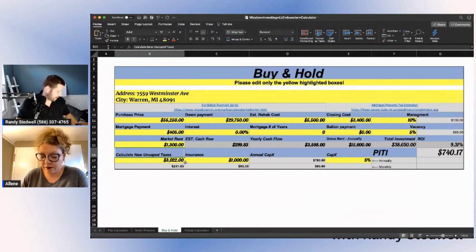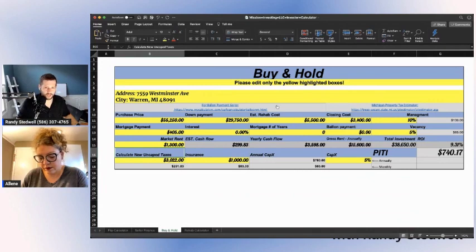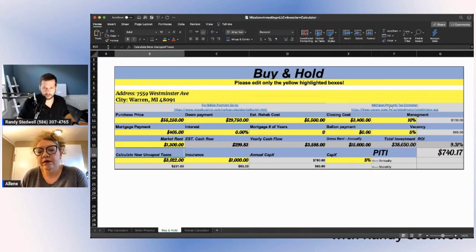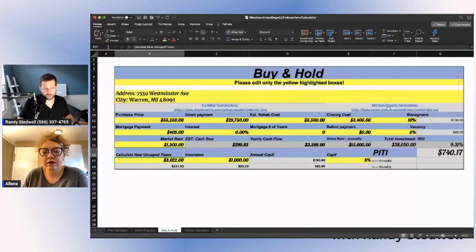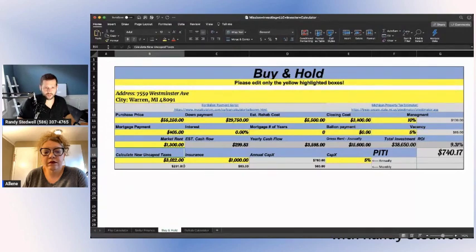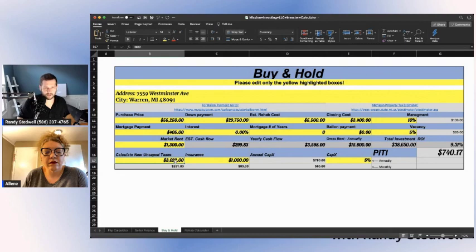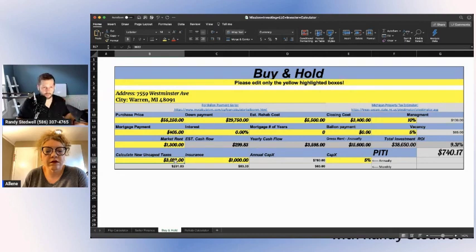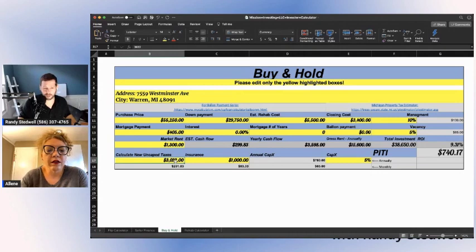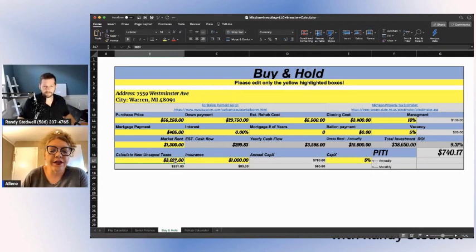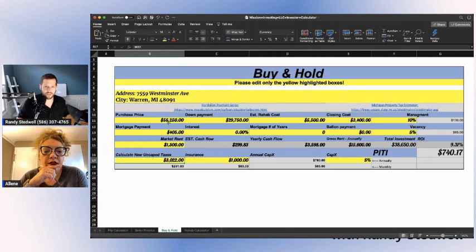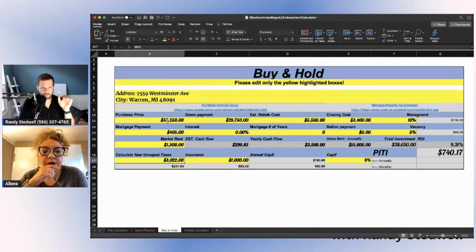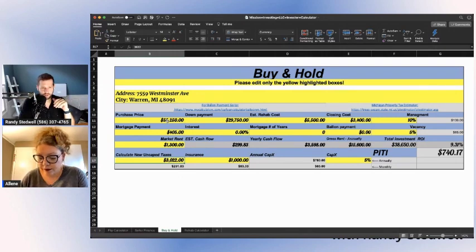On the buy and hold and the seller finance, there's two links here. One link is for updated Michigan taxes. You would calculate the updated taxes based on what the purchase price is, so that now you can calculate for a buy and hold the correct amount of taxes and get a more accurate reading for non-homestead. If the purchase price is $55,250, then the SEV value is going to be half of the purchase price.